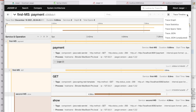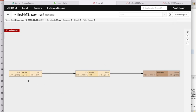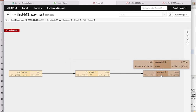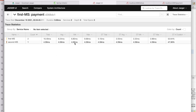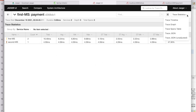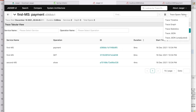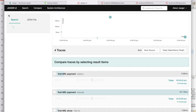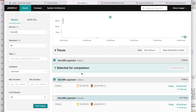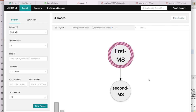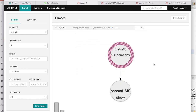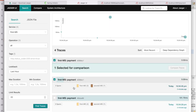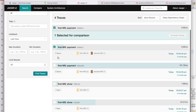Apart from the trace timeline information, there are many other views available. The DAG graph shows how services call each other — from first to second. The statistics tab shows how much time is taken by each microservice, averages, and spend time in table format. You can also see the raw JSON of the trace data.